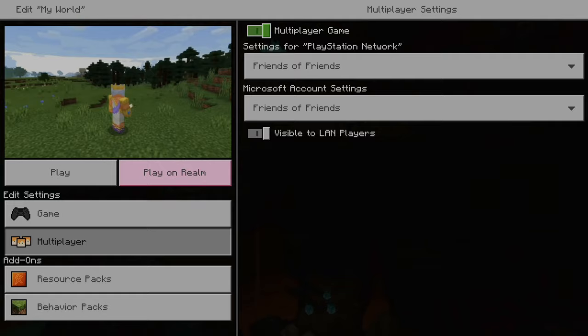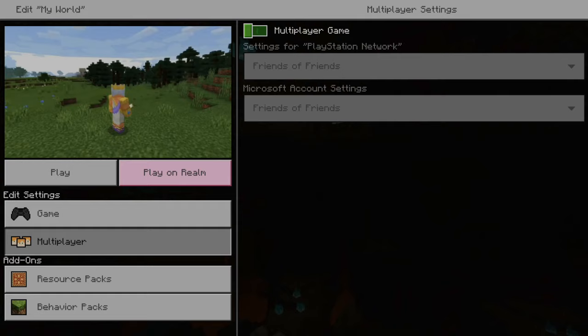Now, if it's turned off, it will look like this. Everything will be grayed out, and your game is effectively a single-player game. No one can join you.